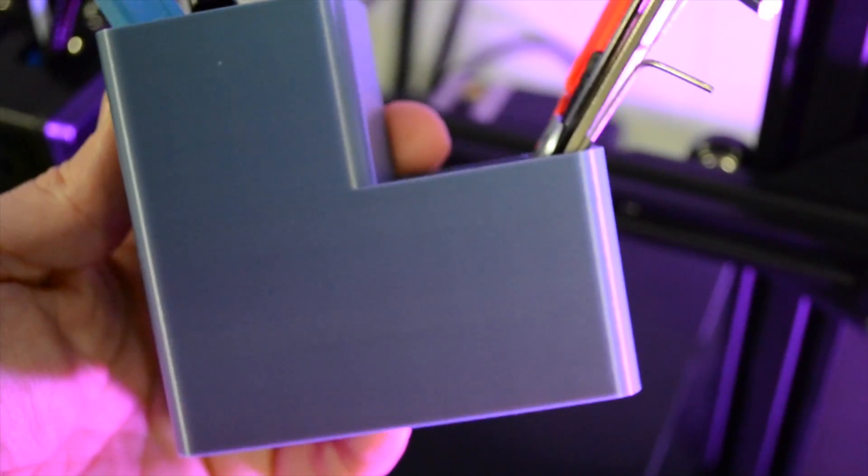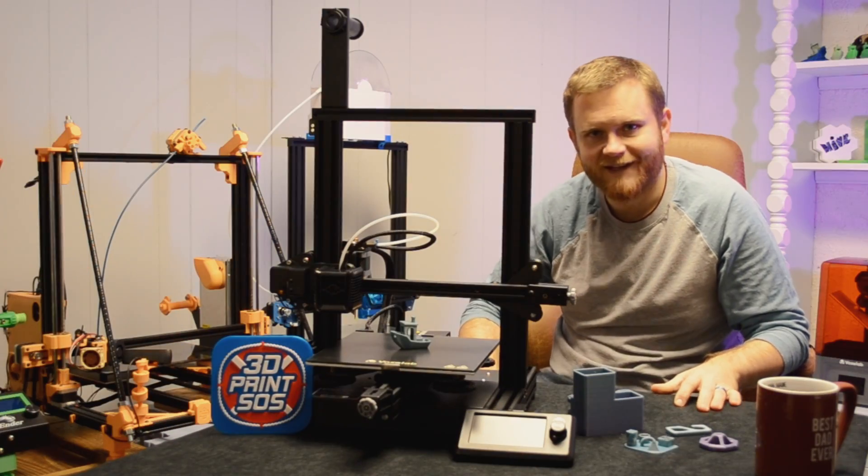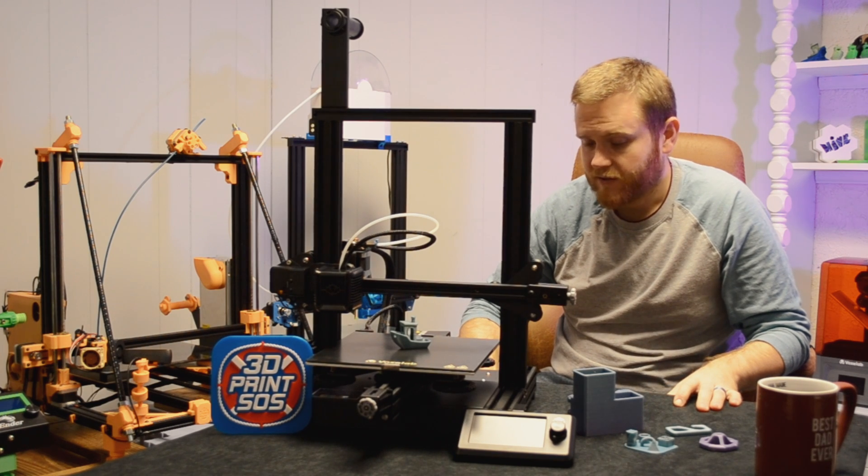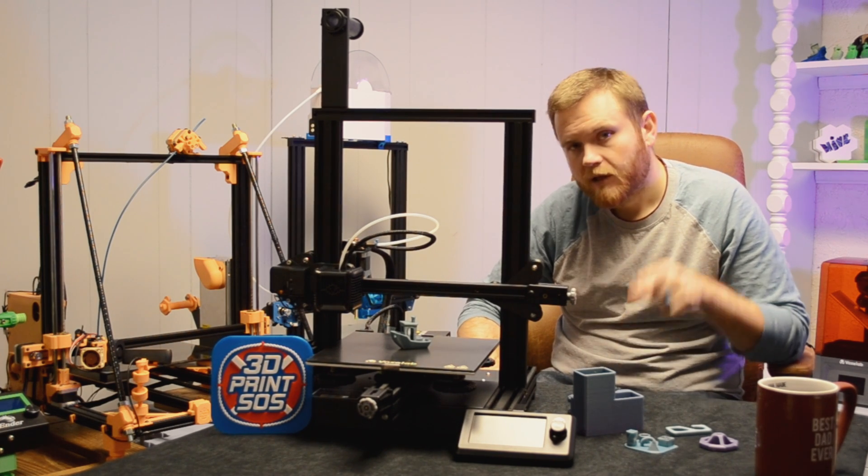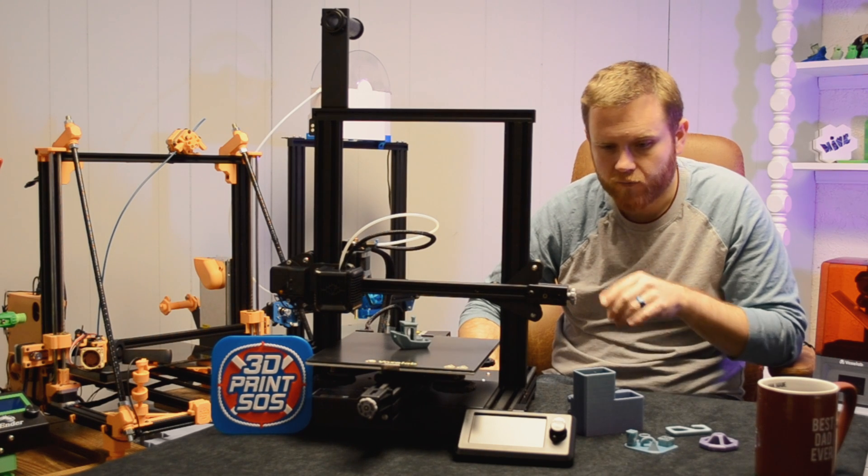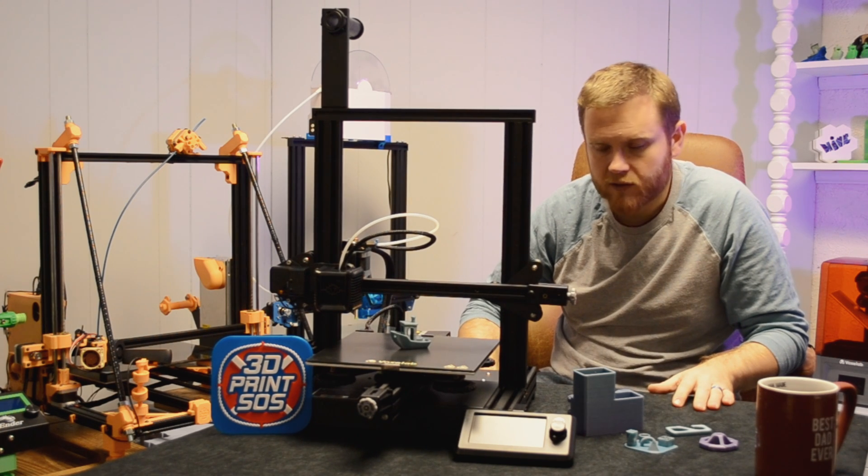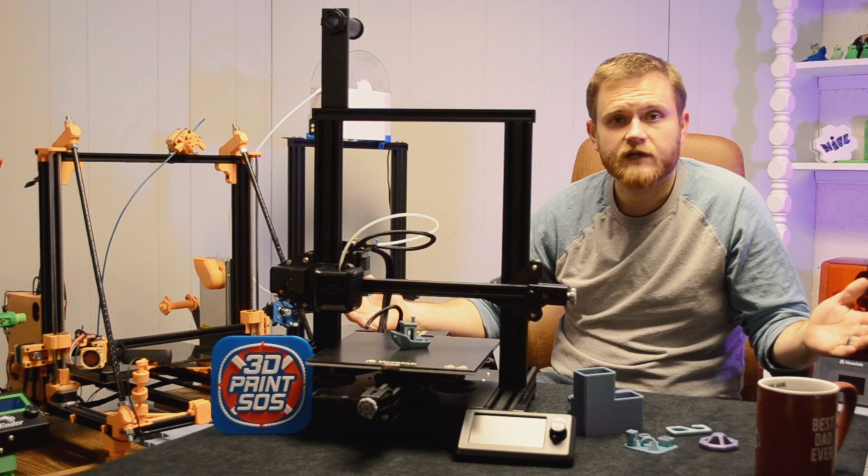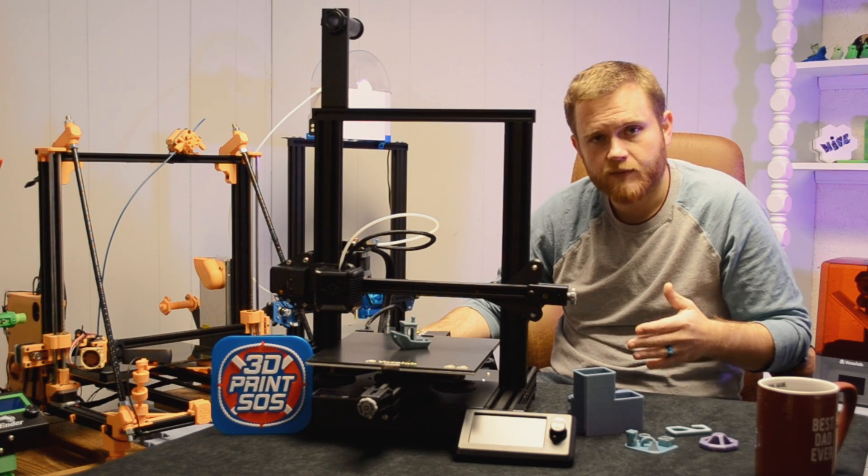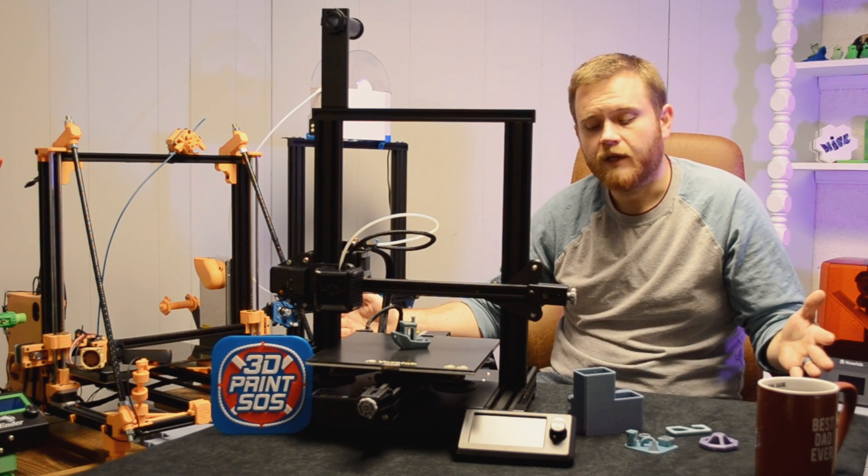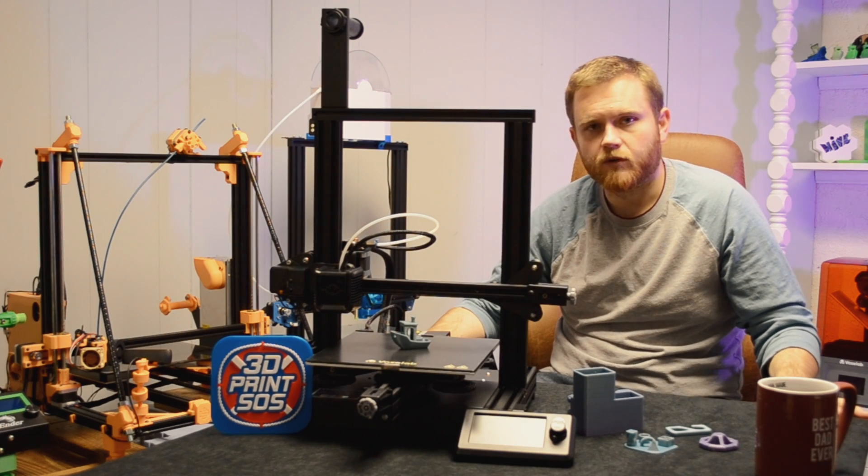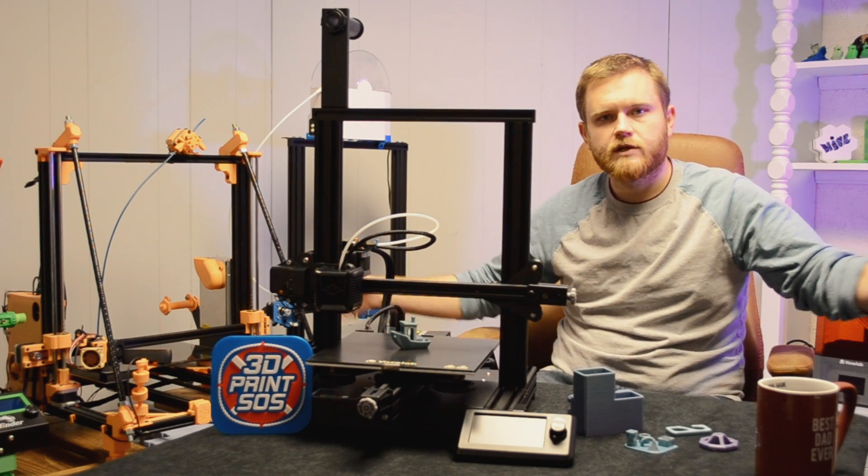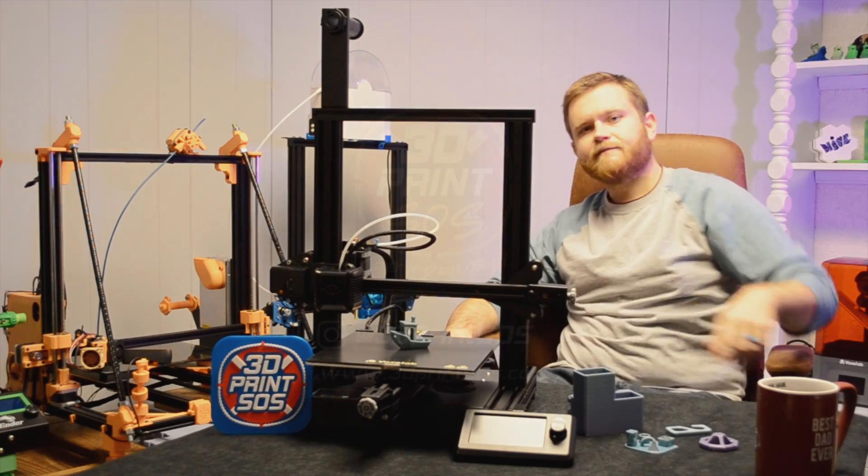This is one to check out, the VoxLab Aquila 3D printer. I'll leave a link in the description. Thank you guys for watching. If you have any questions about this printer or others, shoot them in the comments below. I'll be sure to answer them. Thanks for watching. Till next time.